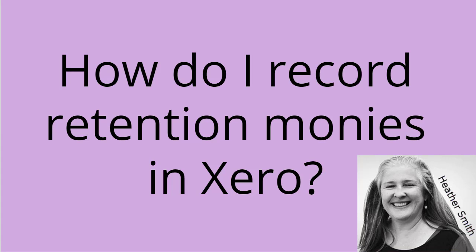Hi, this is Heather Smith here, and here's a short video on how to record retention monies in Xero. Now, there are several ways to do it, but I'm just going to explain one way, and this is the way that I'm suggesting. Your bookkeeper or accountant may have a different way, but here's the way I'm suggesting on recording retention monies in Xero.